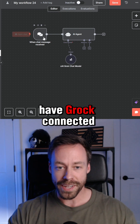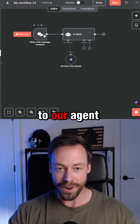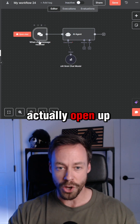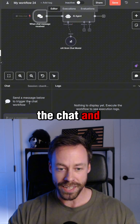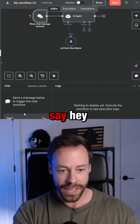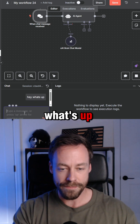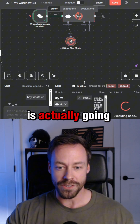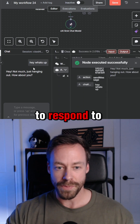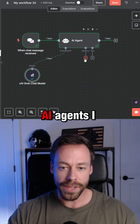We now have Grok connected to our agent, so I can actually open up the chat and say 'Hey, what's up?' and then Grok is actually going to respond to me.